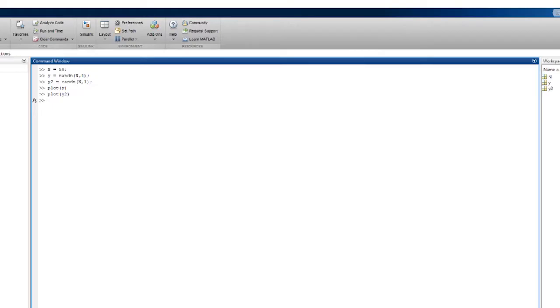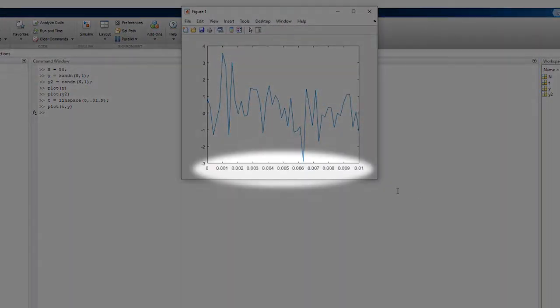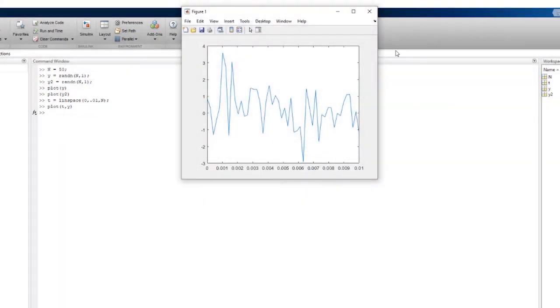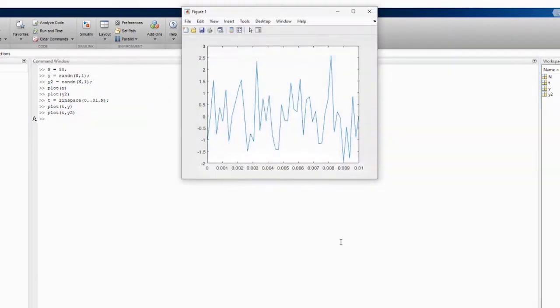So let's make an x-axis. Let's make a T data set for time, using the linspace function that goes from 0 to 0.01 in 50 steps. Now, when we plot T against y, you can see the x-axis labels have changed, as is the same when we plot T against y2.